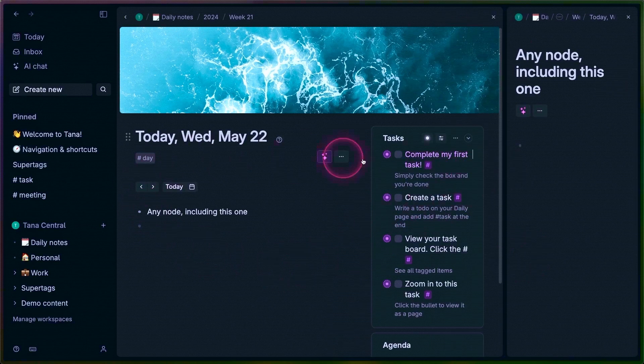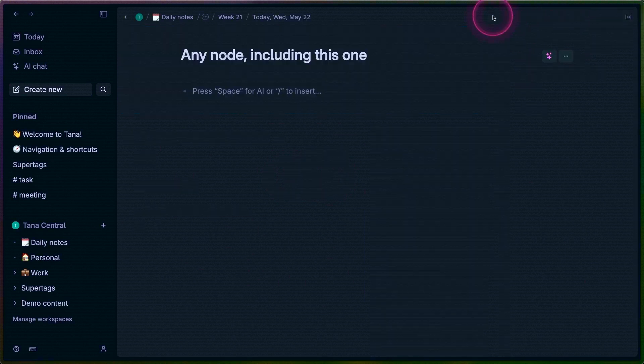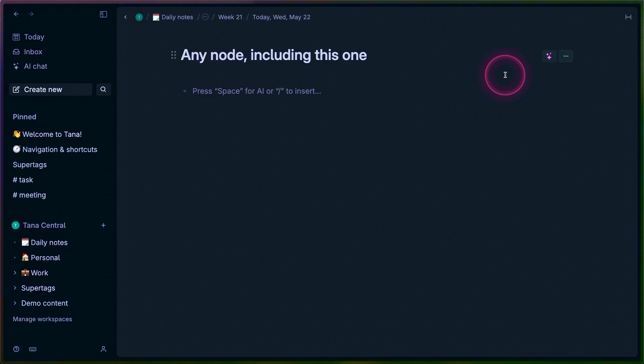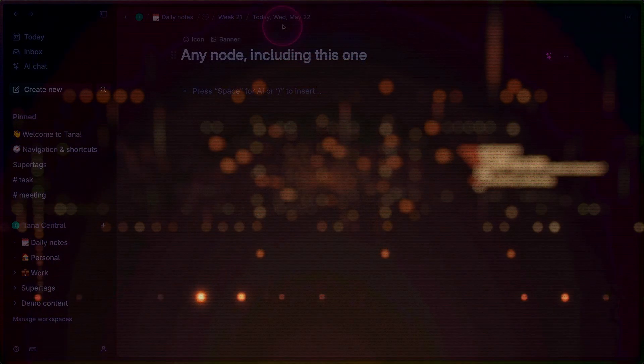You can focus more on the primary area and close either of these. Whenever there's only one panel, it fills up the entire main content area and becomes the primary panel, no matter where it was.